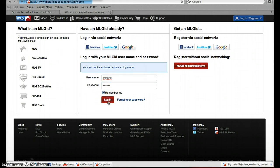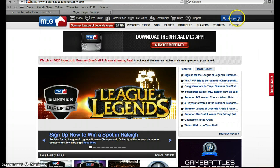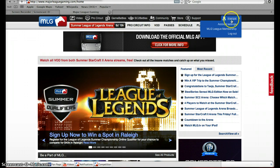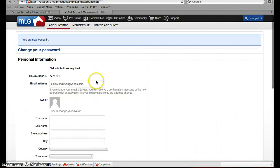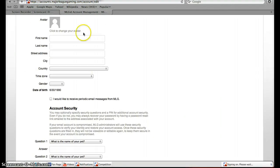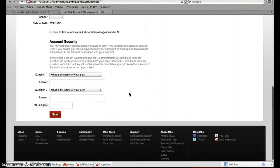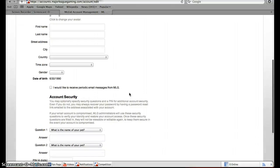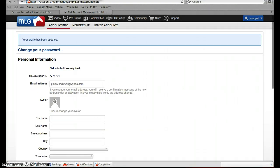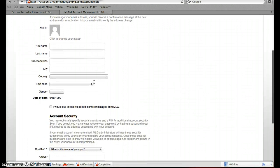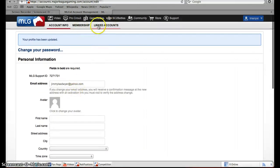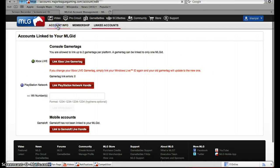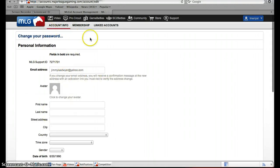Now this is the tough part. You have to come to here and you will go to account settings. It will bring you to all this different stuff — you don't have to do any of this unless you want to. You don't do any of that. Then you have to go here and go to 'Linked Accounts'.